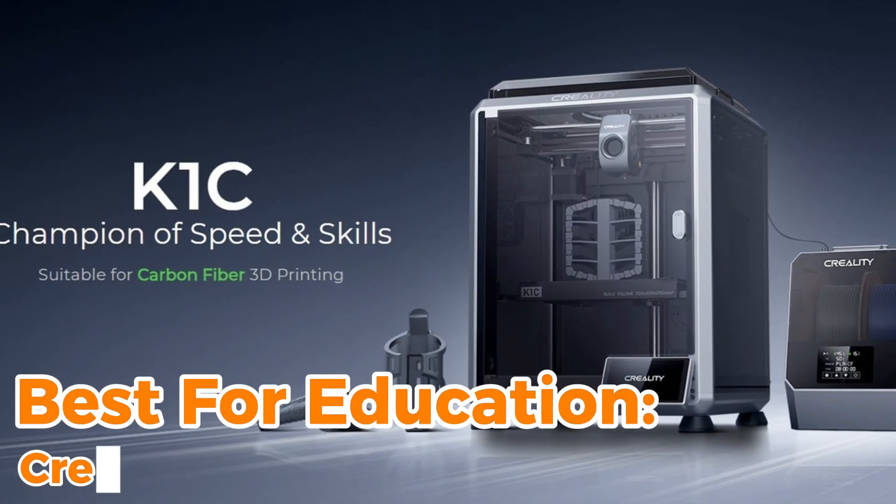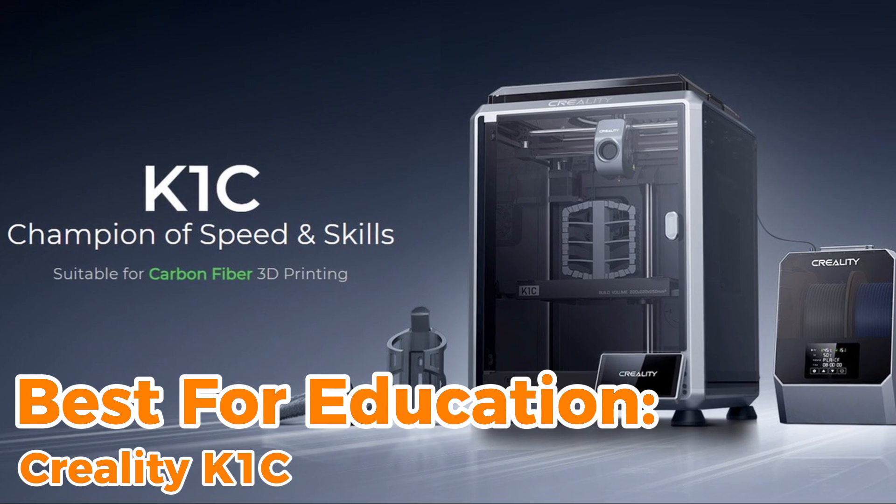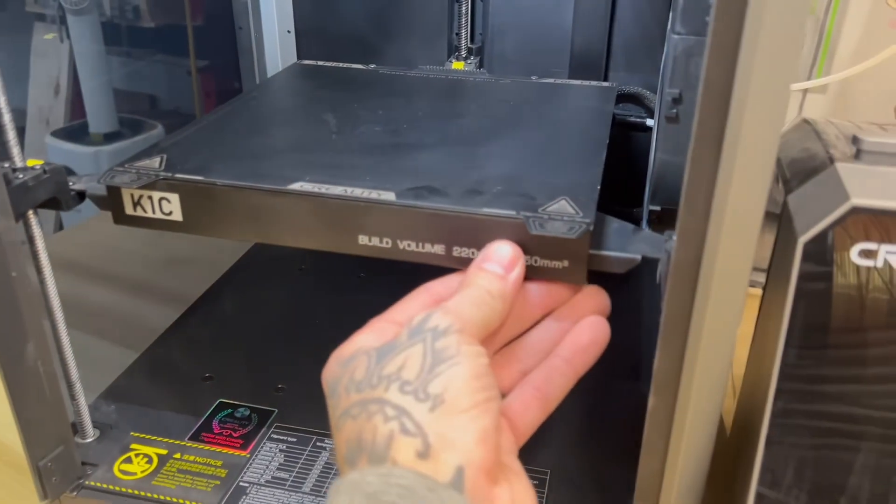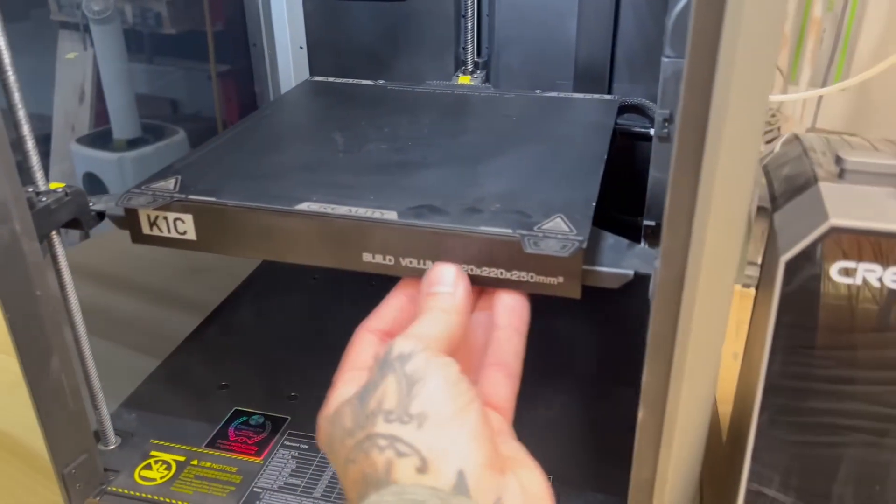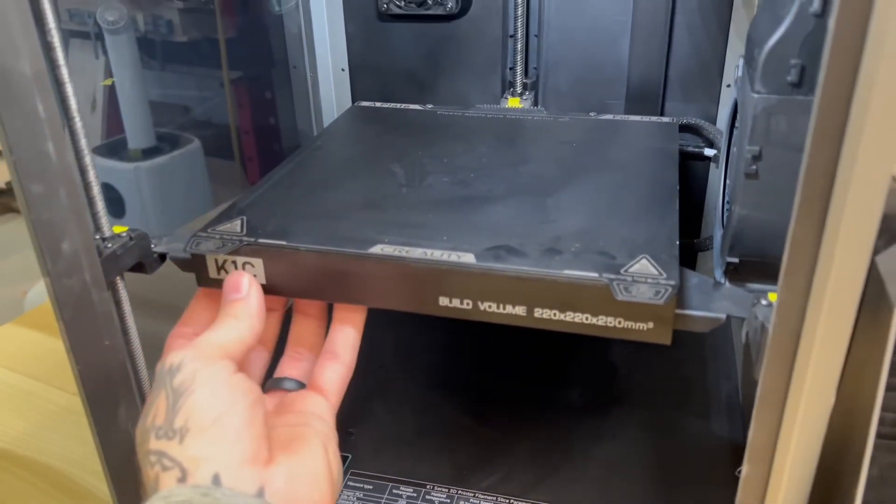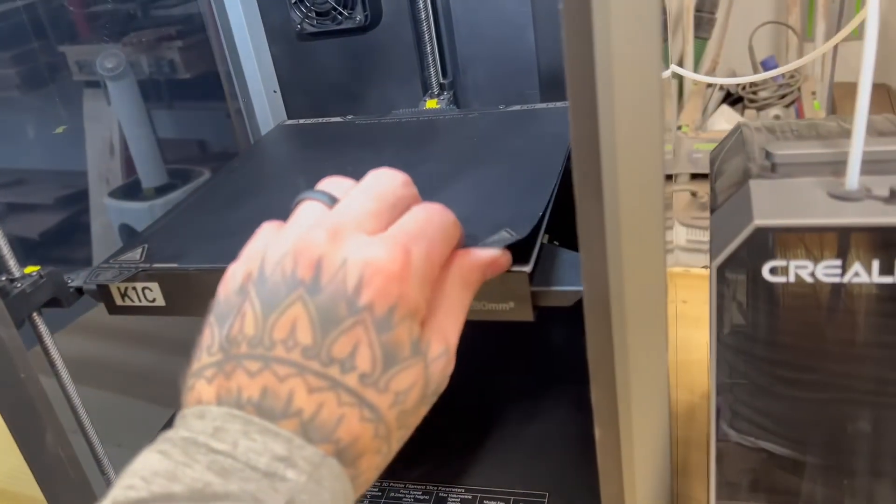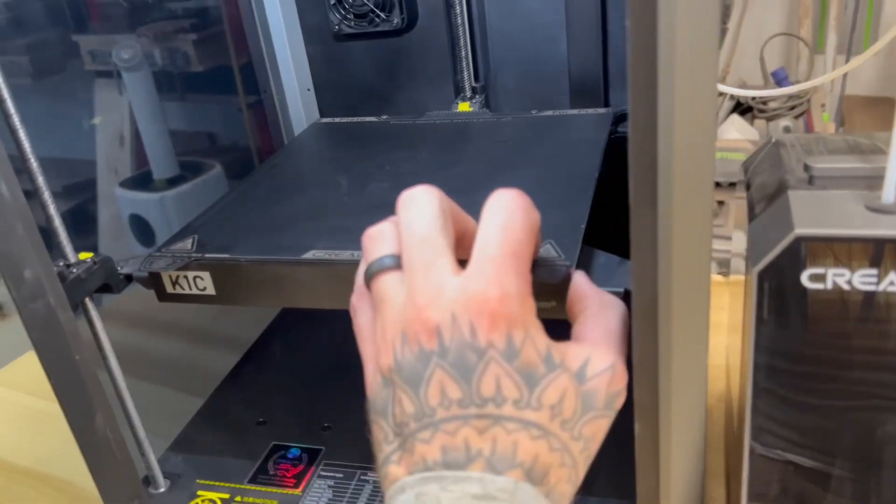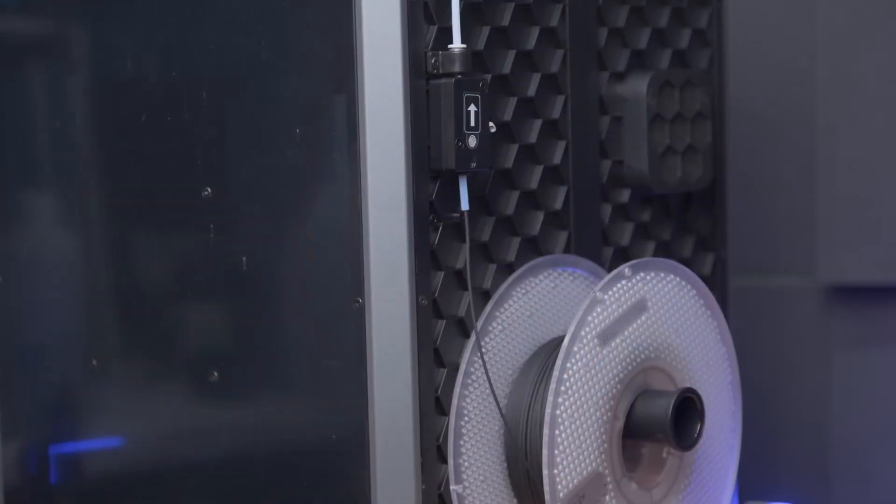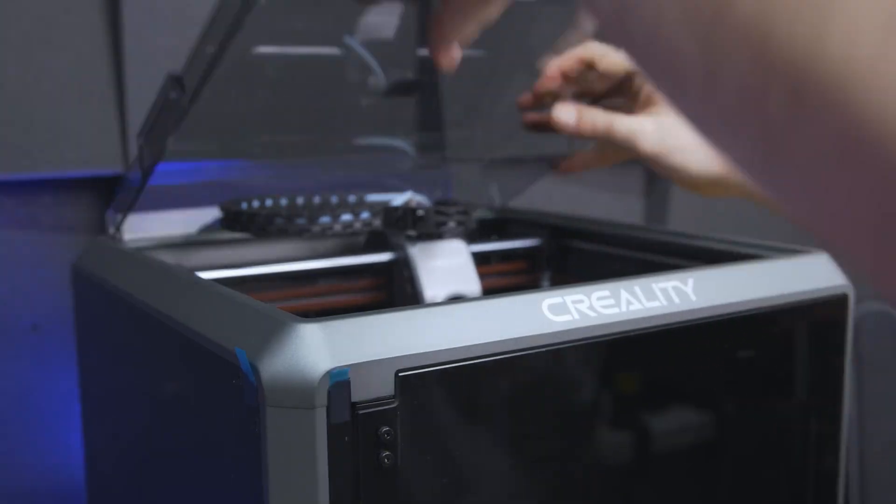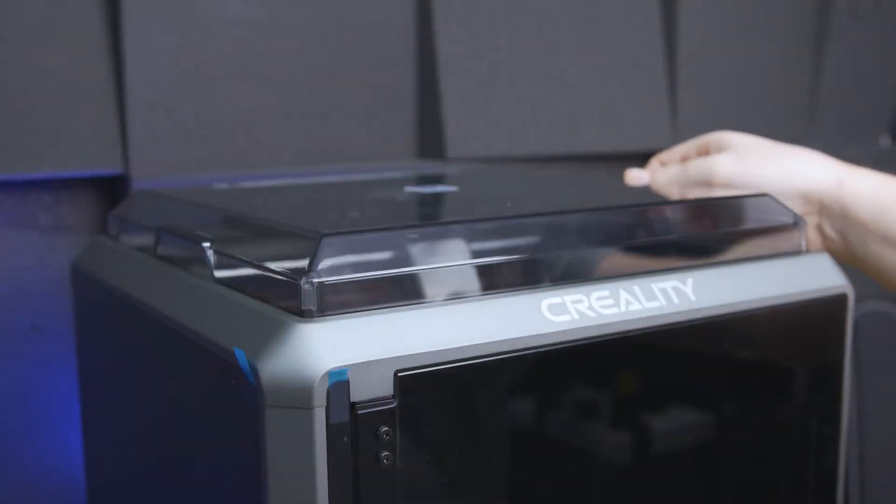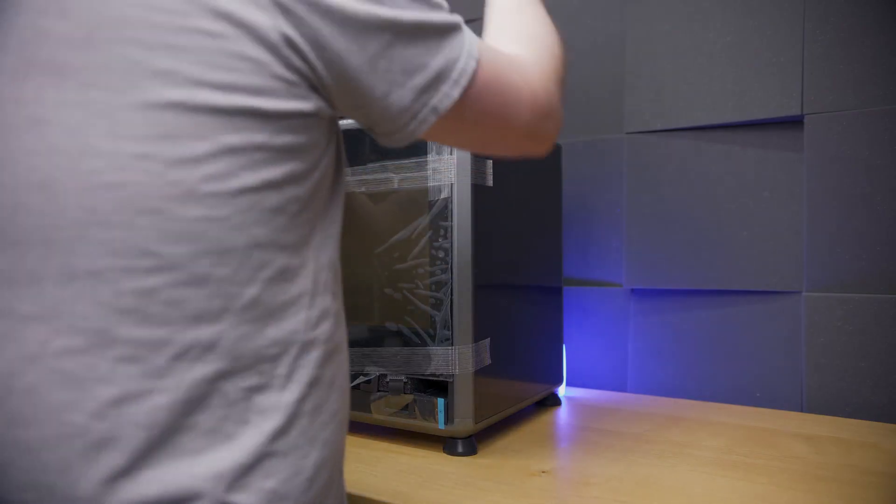Best for education, Creality K1C. For educational environments, the Creality K1C is an outstanding choice, blending performance, reliability, and safety. Key factors when introducing students to 3D printing, built with a sturdy frame and an enclosed design, this printer ensures a secure and controlled printing environment, making it perfect for schools and universities.